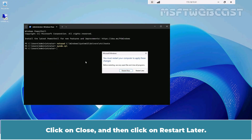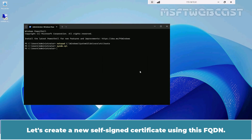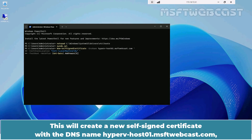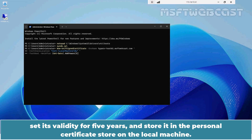Click on Close and then click on Restart Later. Let's create a new self-signed certificate using this FQDN. Type the command New-SelfSignedCertificate, -DnsName hypervhost01.msftwebcast.com, -CertStoreLocation cert:\LocalMachine\My, -TestRoot, -NotAfter (Get-Date).AddYears(5). This will create a new self-signed certificate with the DNS name hypervhost01.msftwebcast.com, set its validity for 5 years, and store it in the personal certificate store on the local machine.